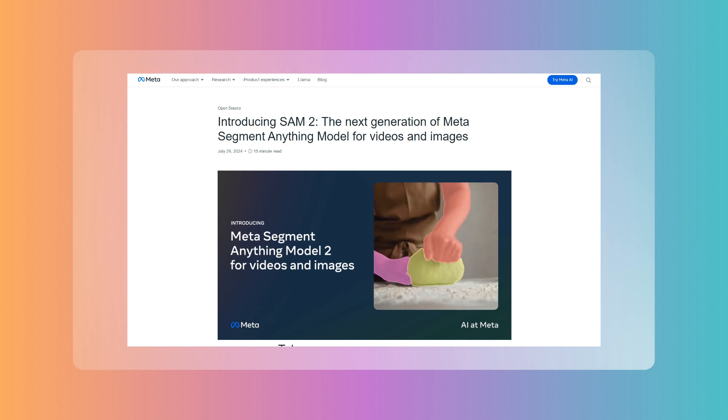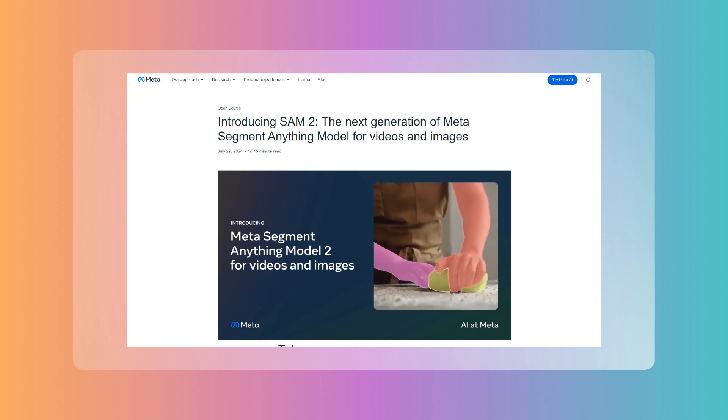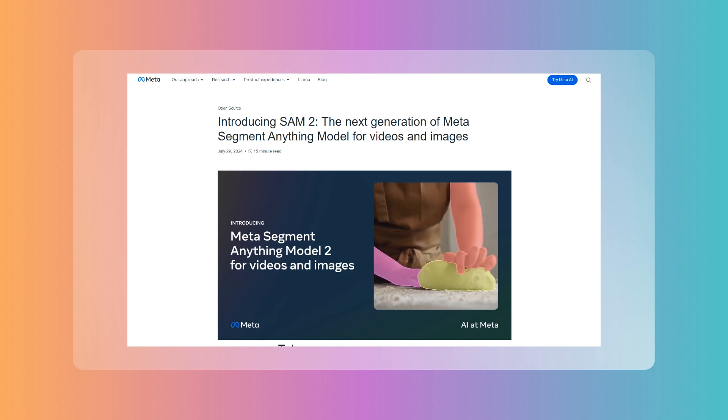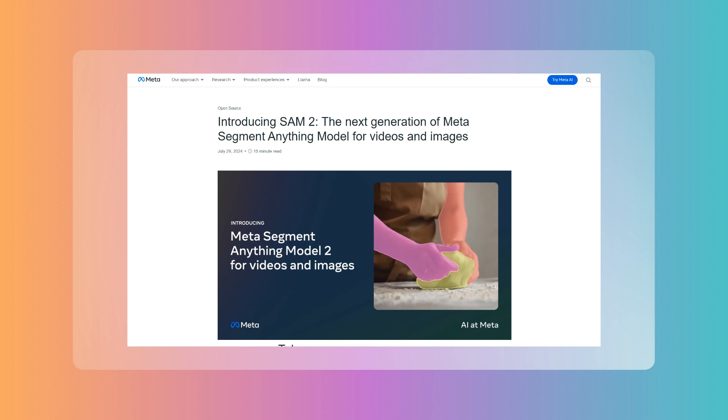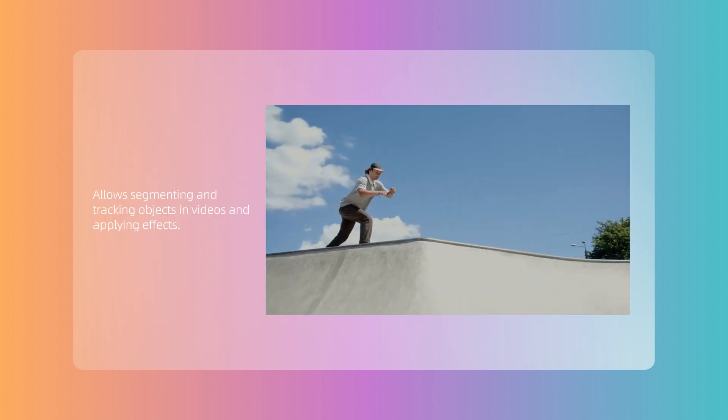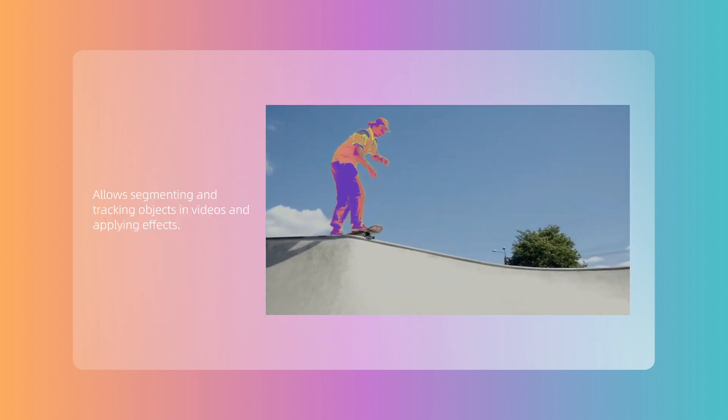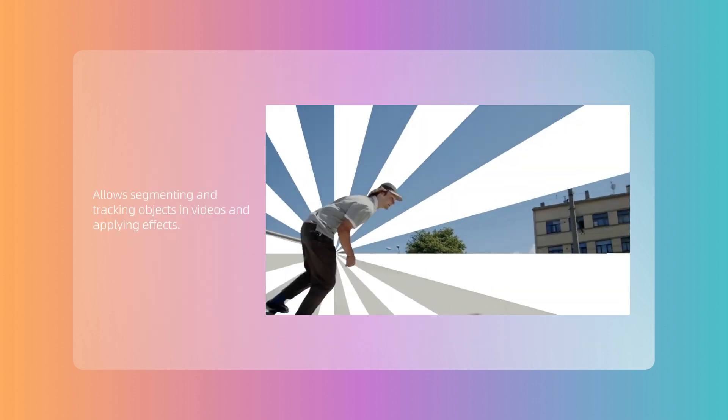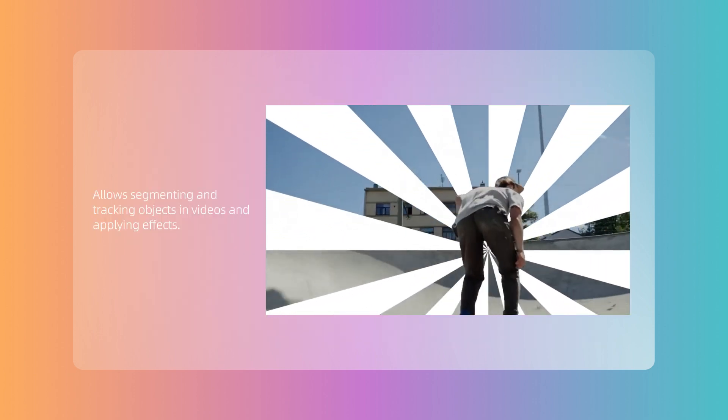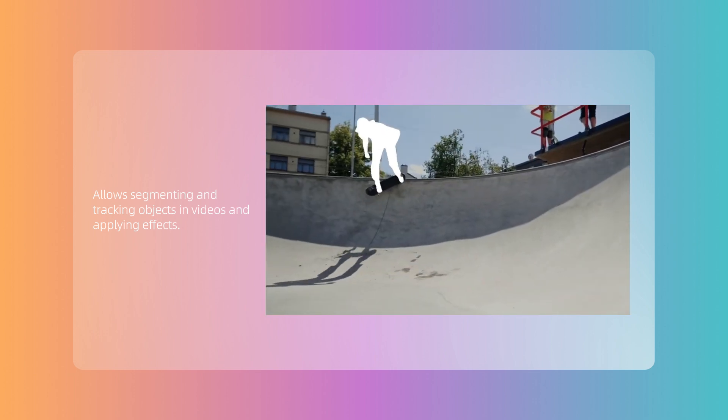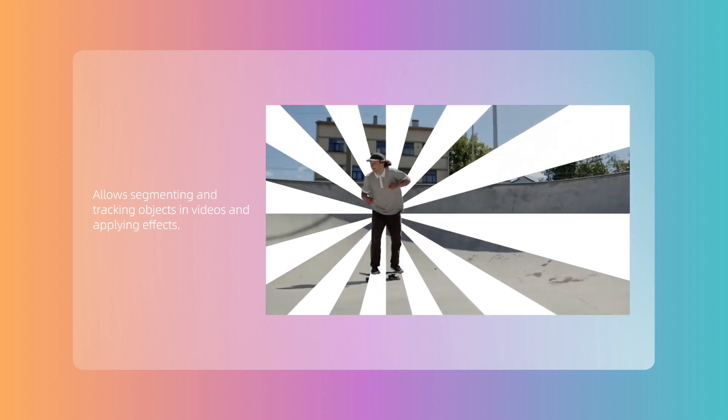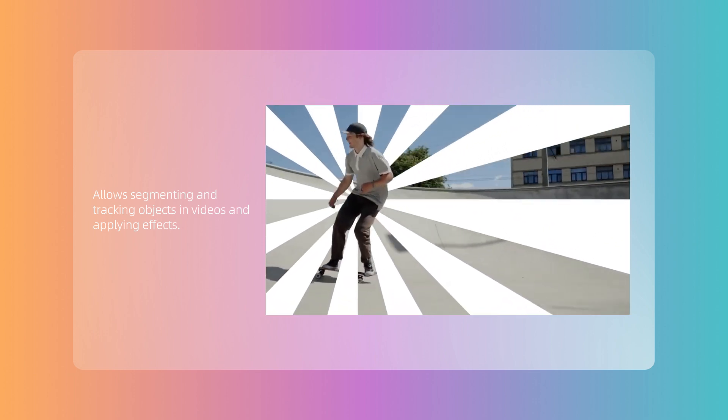It not only shows significant improvements in image segmentation speed and effects, with performance nearly tripled, but it also expands from the image domain to the video domain. It can provide real-time and accurate object segmentation for dynamic video content by storing and utilizing previously processed video frame information.